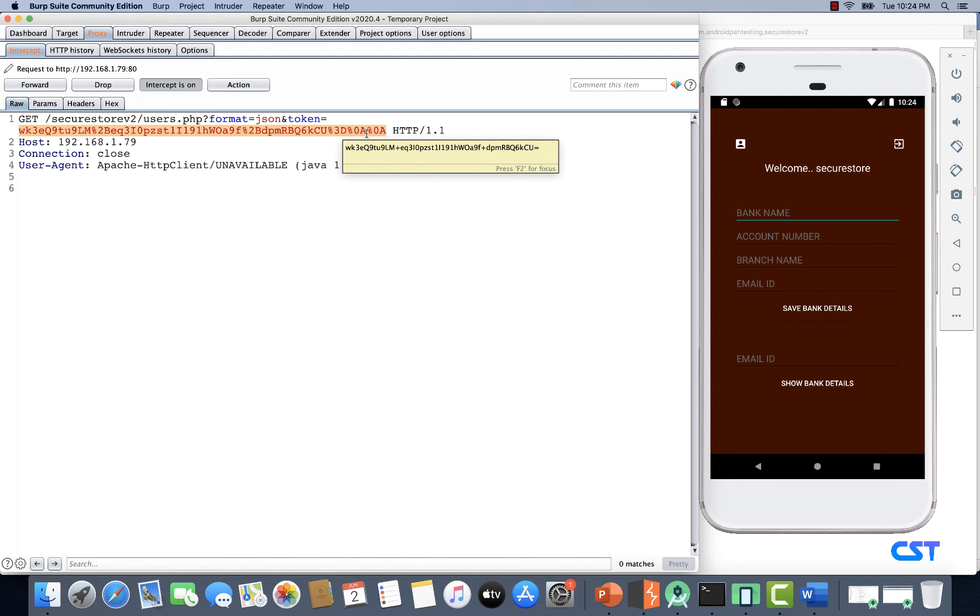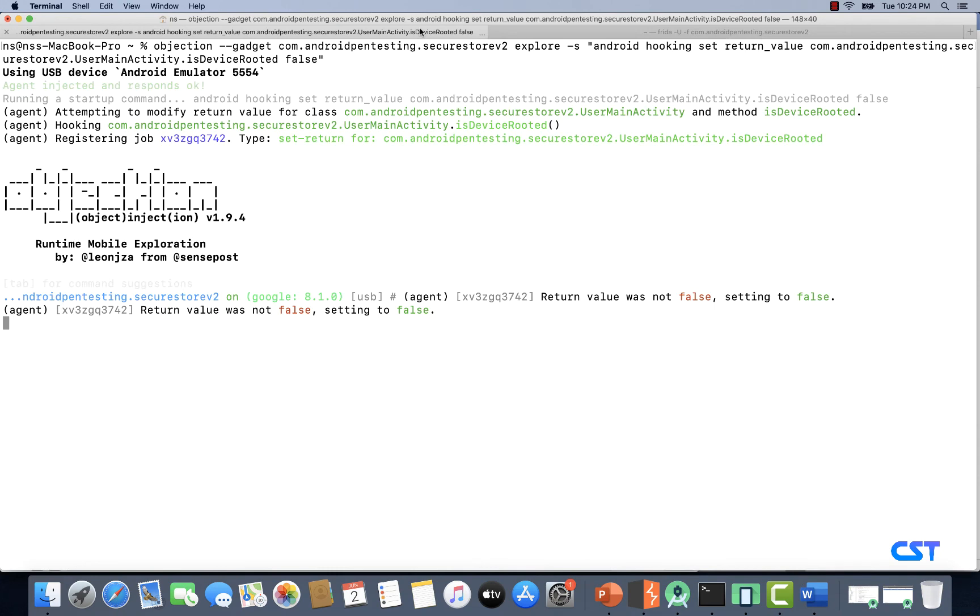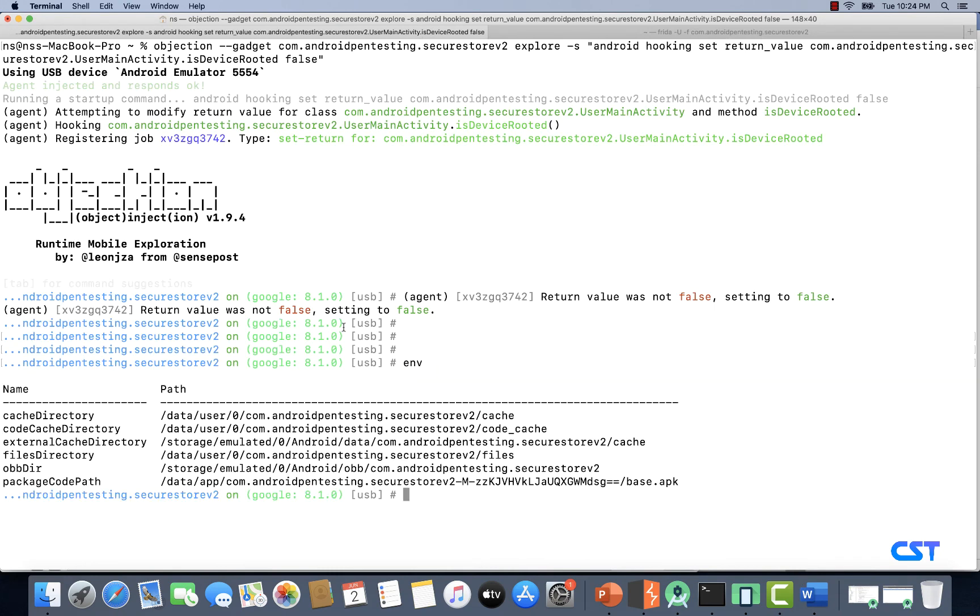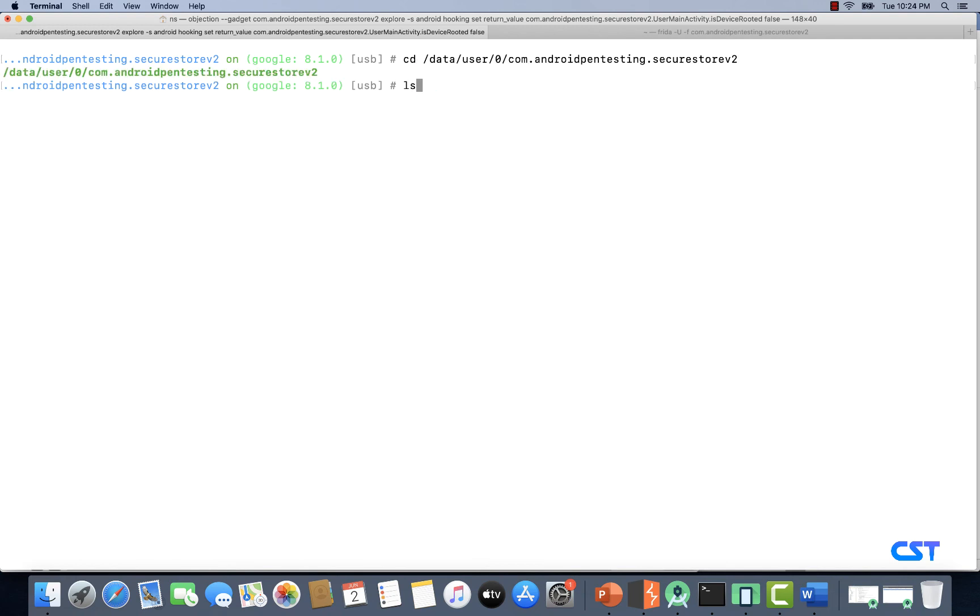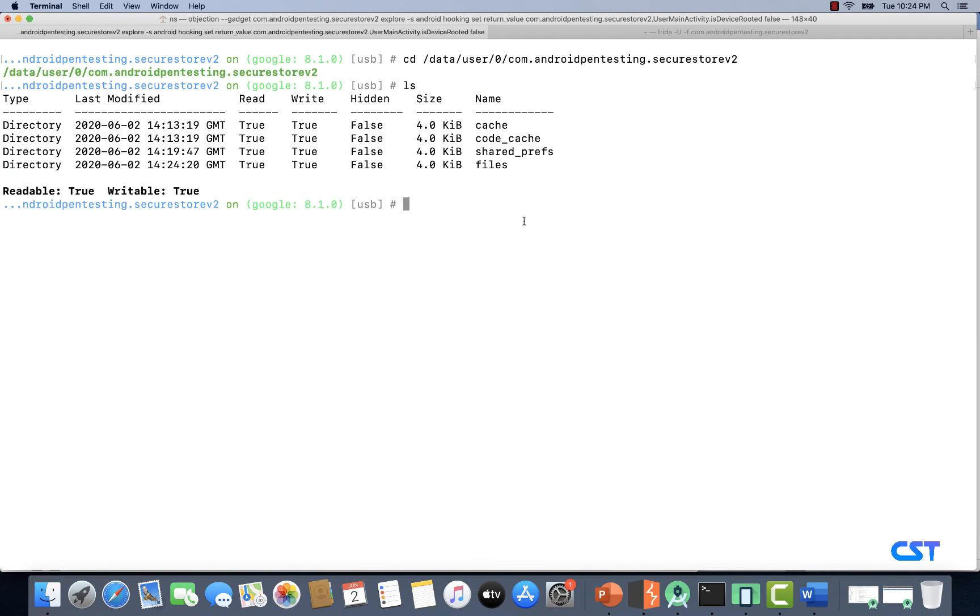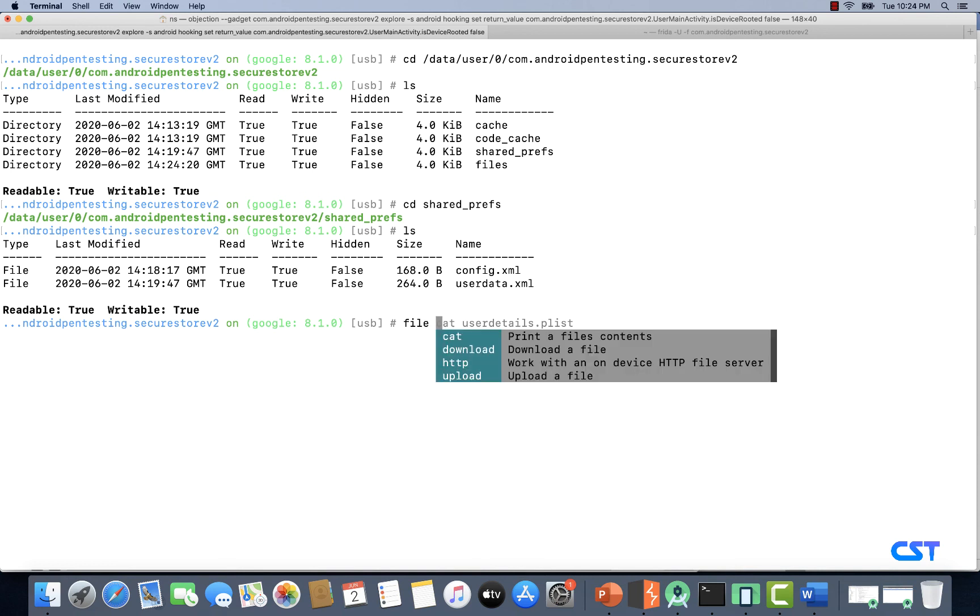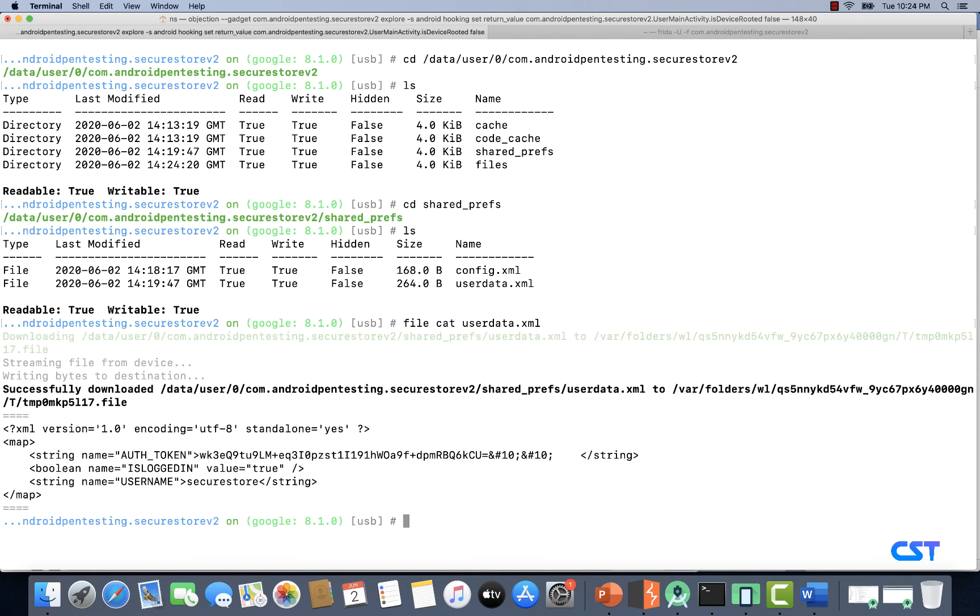I'm quickly going to use Objection once again. Let's type env and navigate to the application's directory. There's a folder called shared_prefs, so let's navigate there.